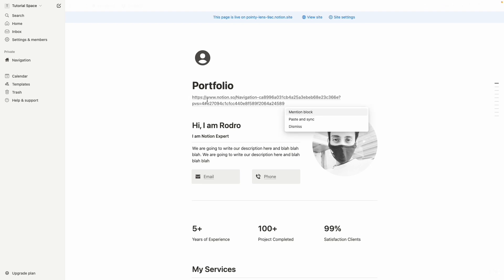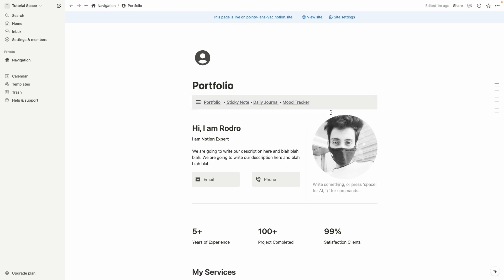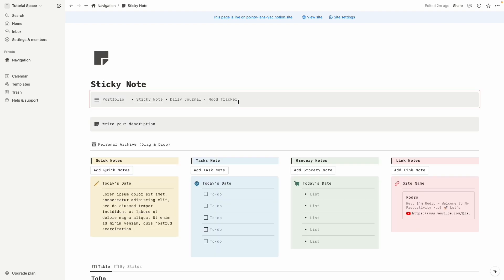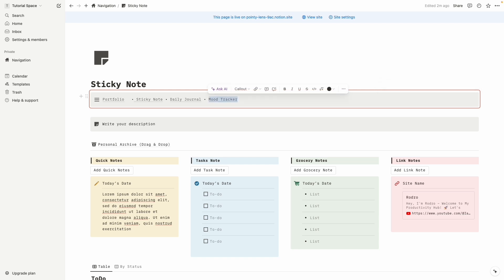So now from here we can easily move to any other page, for example sticky note, here you go. And the more interesting fact is for example if you delete the mood tracker from the menu bar it will be also deleted from all other pages.